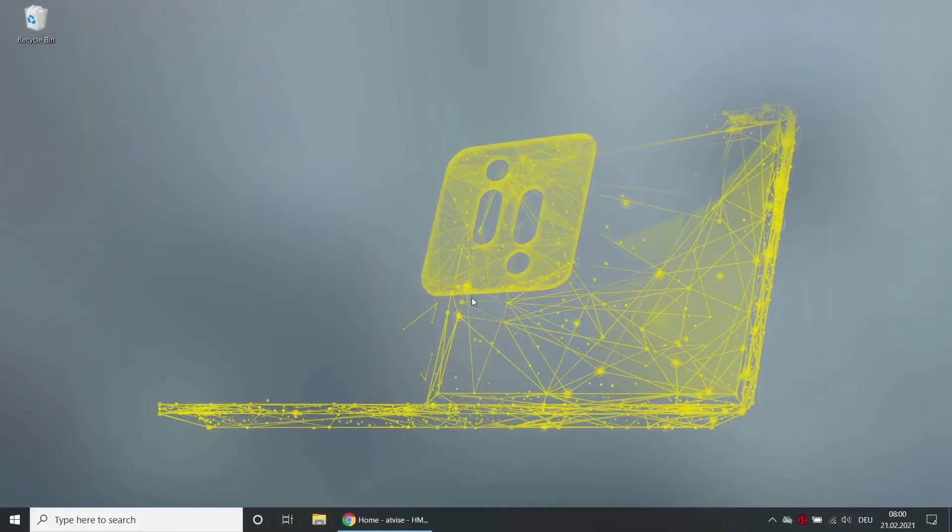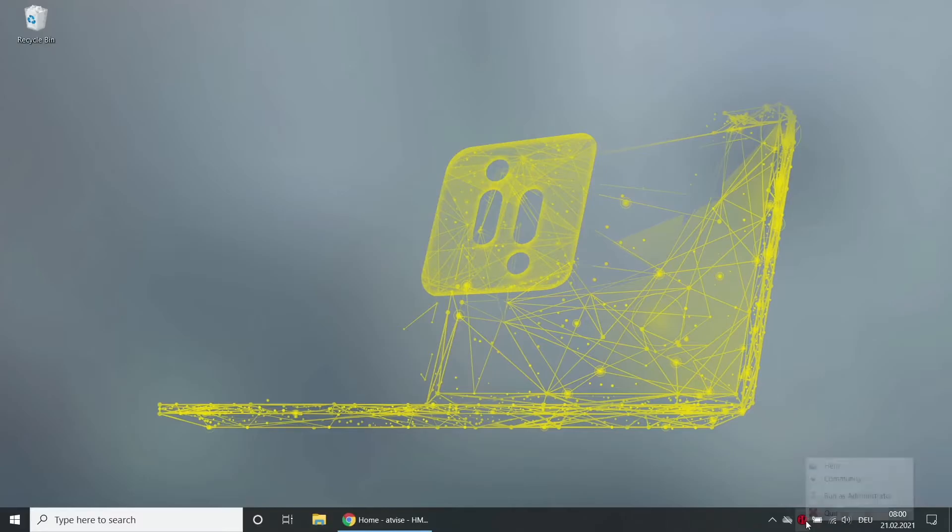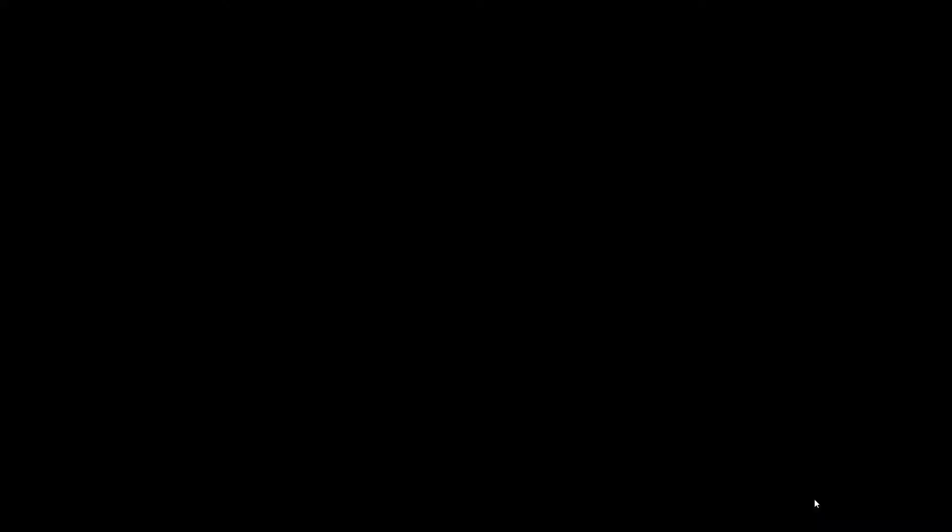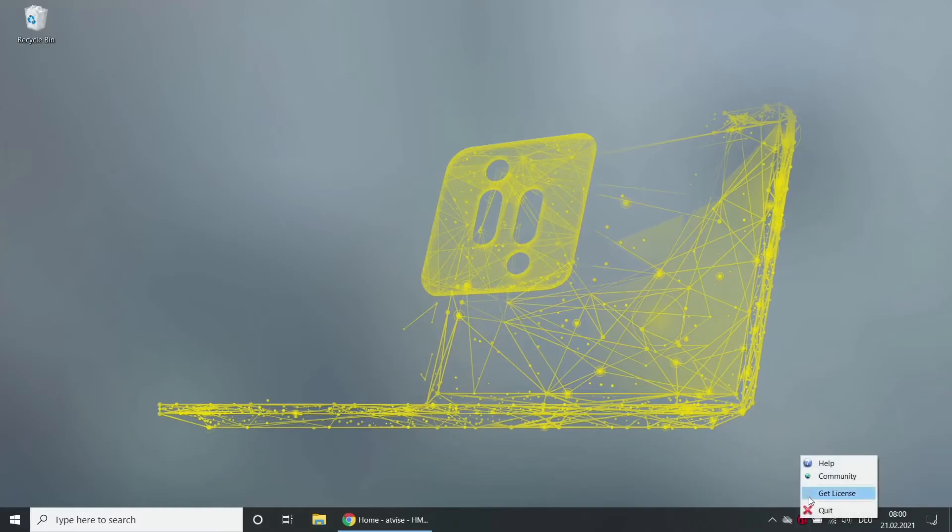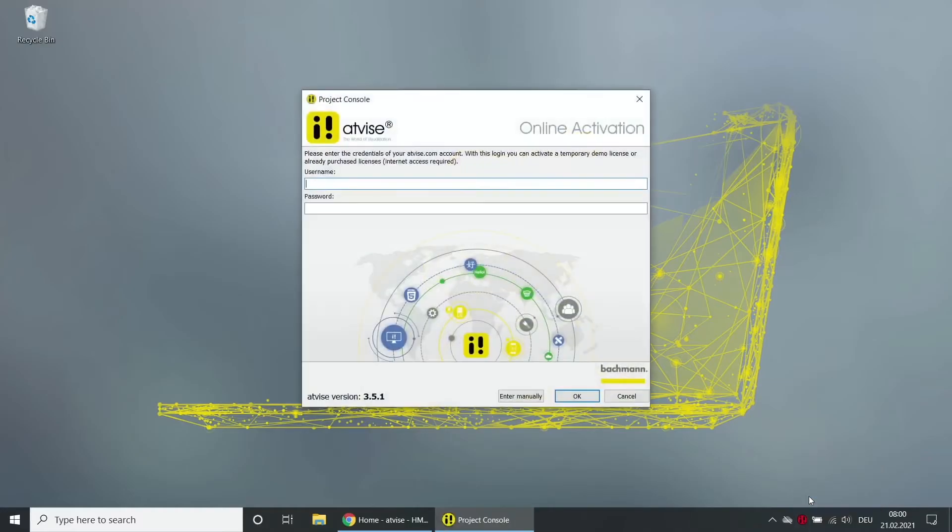Right click on the AtVise monitor symbol in the systray. If you did not start the AtVise monitor with administration rights, you can now click on run as administrator. Now click one more time on the AtVise monitor symbol and then on get license. The license dialog opens.